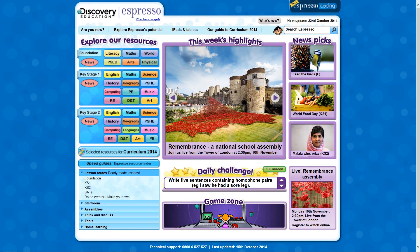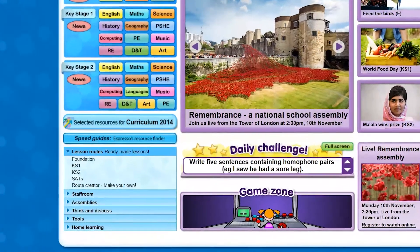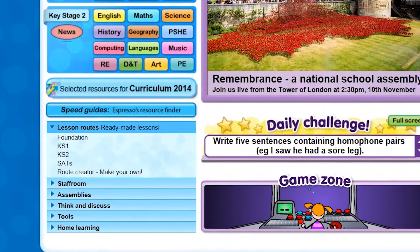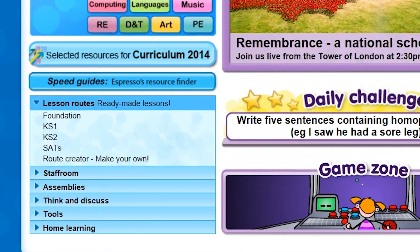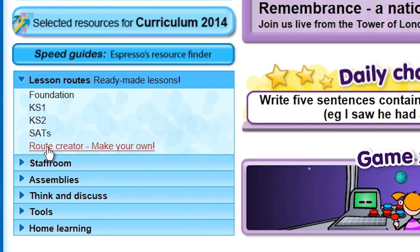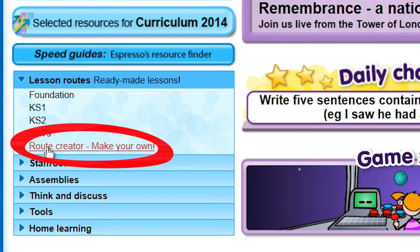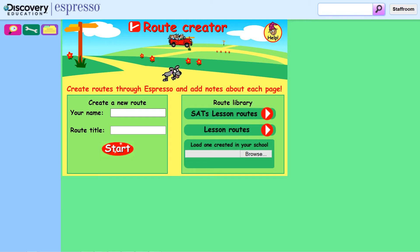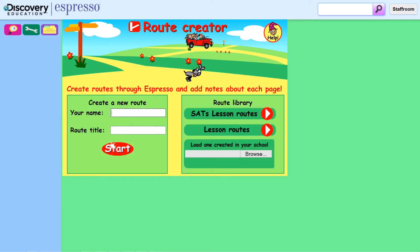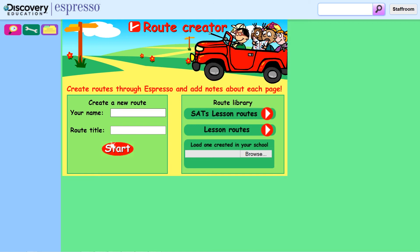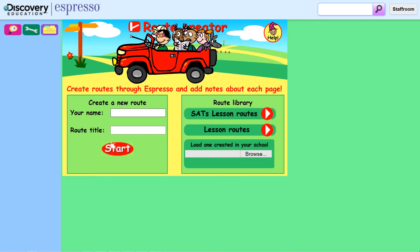Discovery Education Espresso has a tool which enables you to save different resources in one place. It's called the Root Creator. It's been designed to save you time and is very useful for planning specific topics or lessons or for independent pupil work.